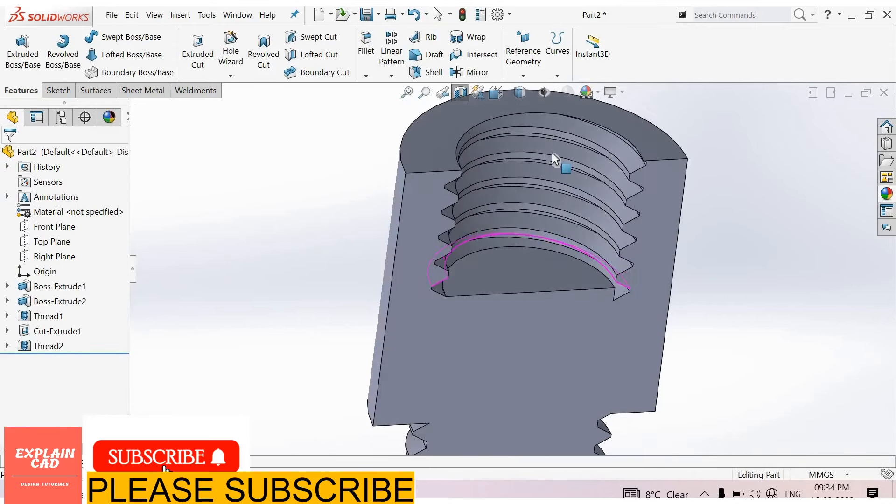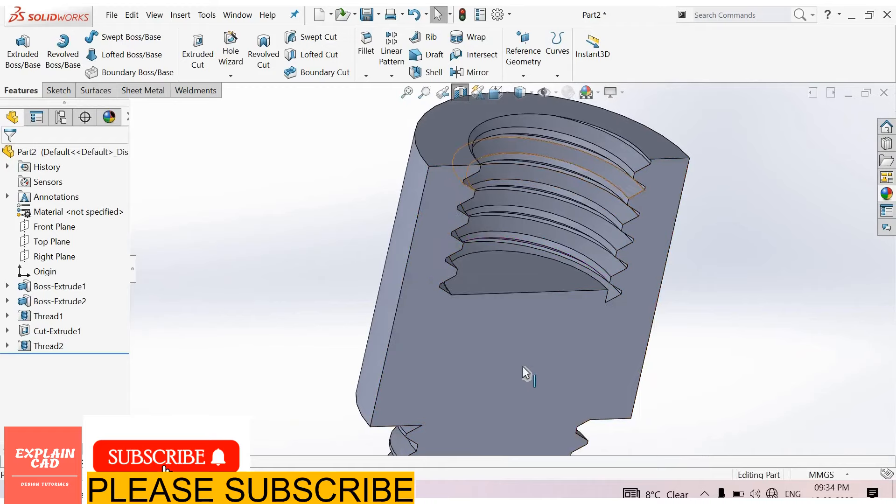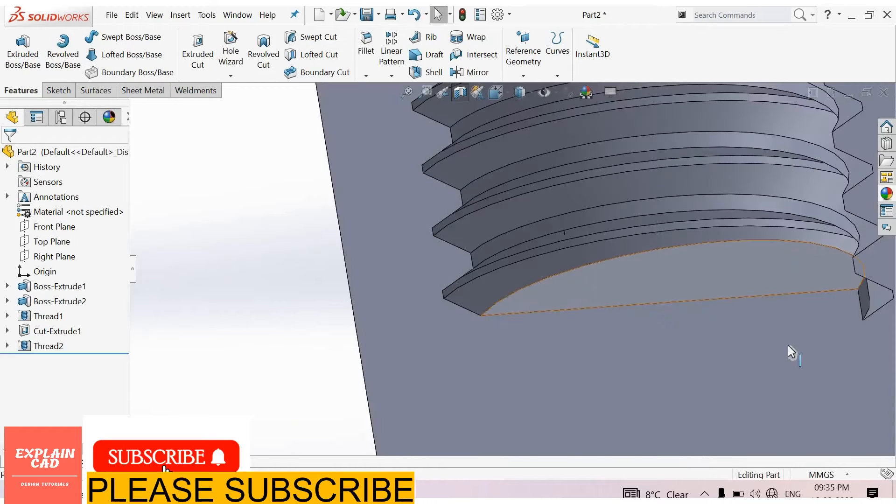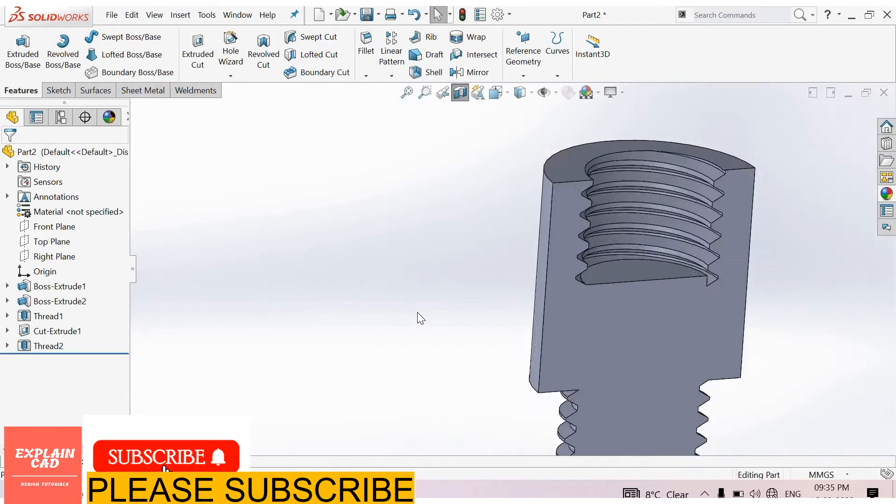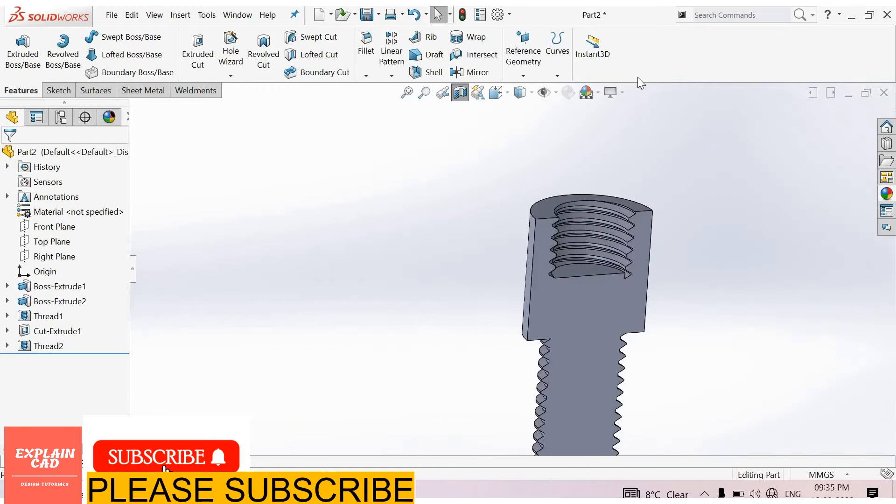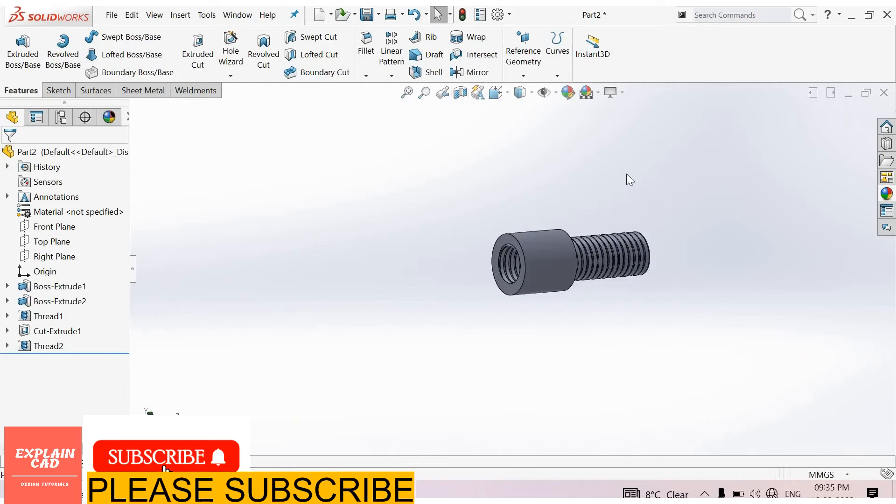See here threading, thread is perfect. Come back from the section view. Thanks for watching, please subscribe.